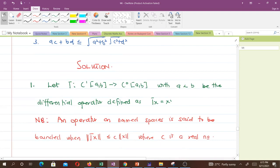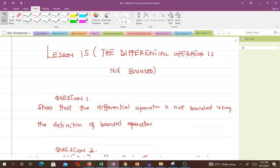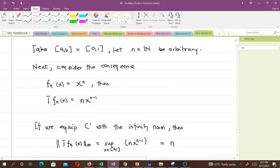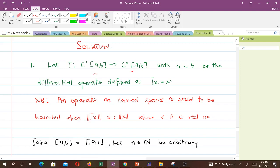Let's solve the first question: show that the differential operator is not bounded using the definition of bounded operators. We let T be the transformation with a less than b, defined as the differential operator, where taking a C^1 function and differentiating it gives a C^0 function. So T is defined as Tx equals x prime.